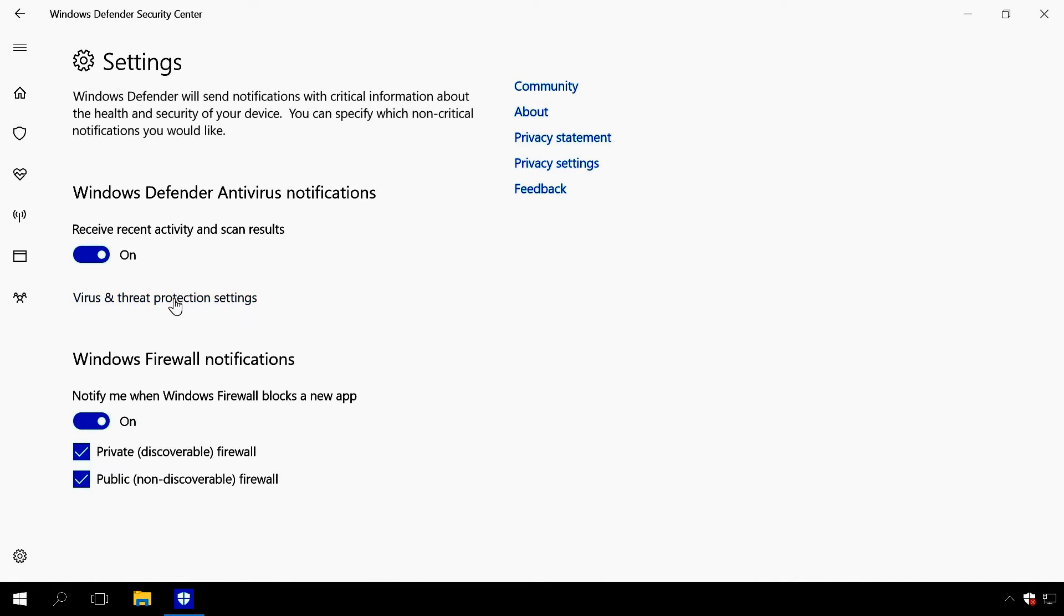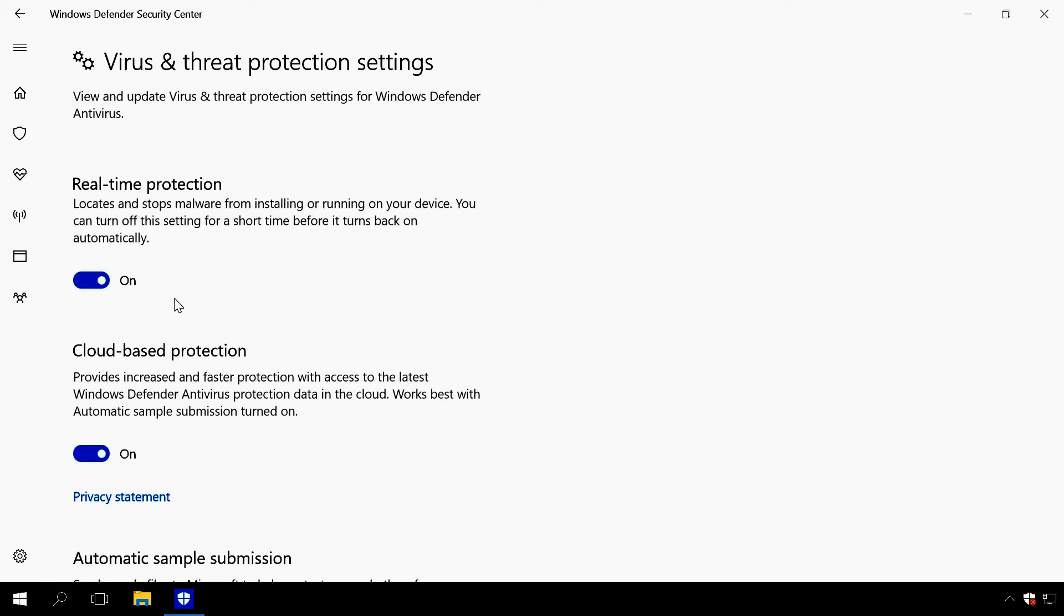In the next tab, drag the sliders for real-time protection, cloud-based protection and automatic sample submission to disable them.